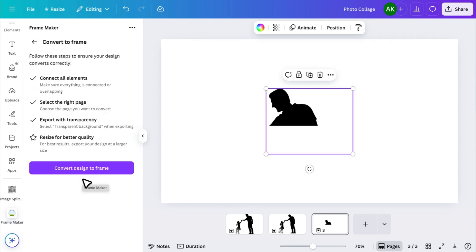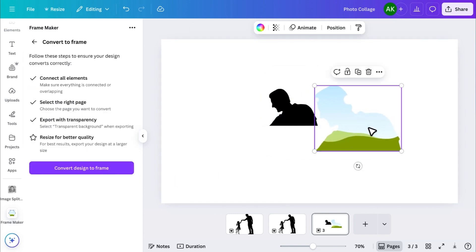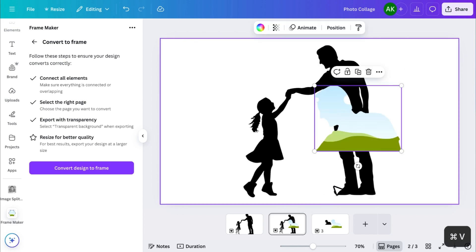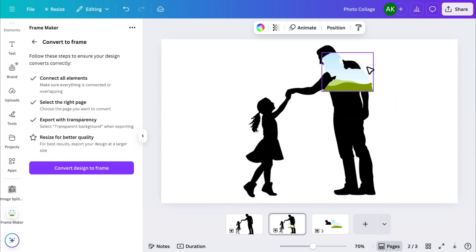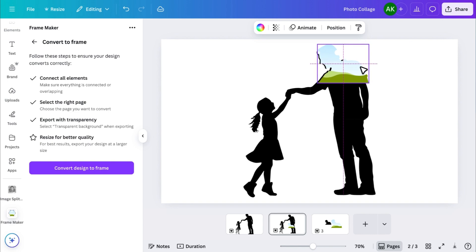Within seconds, your image piece will be converted into a frame. Now just copy it and paste it back onto the page with all the other pieces. Resize and align it exactly over the original image.